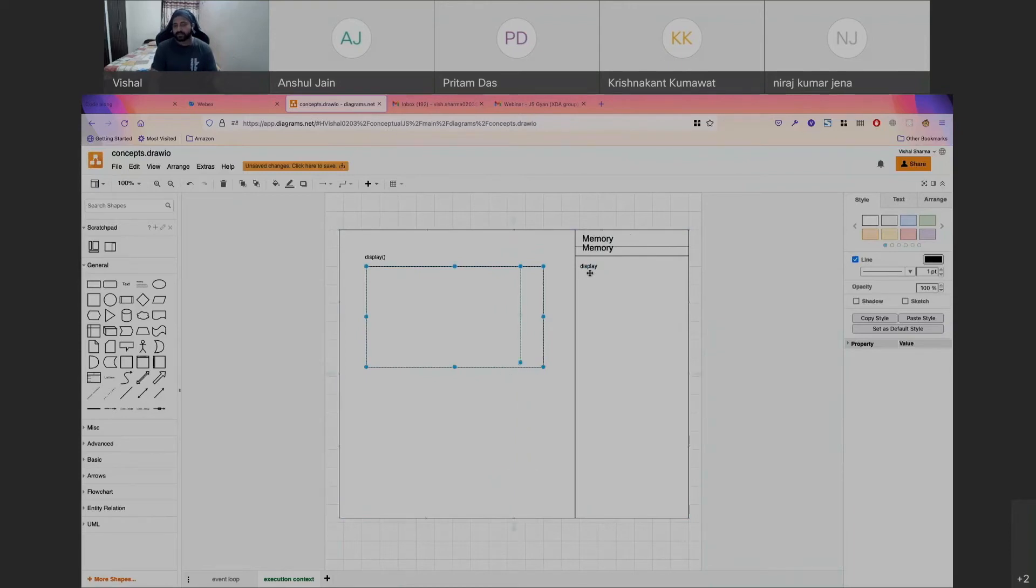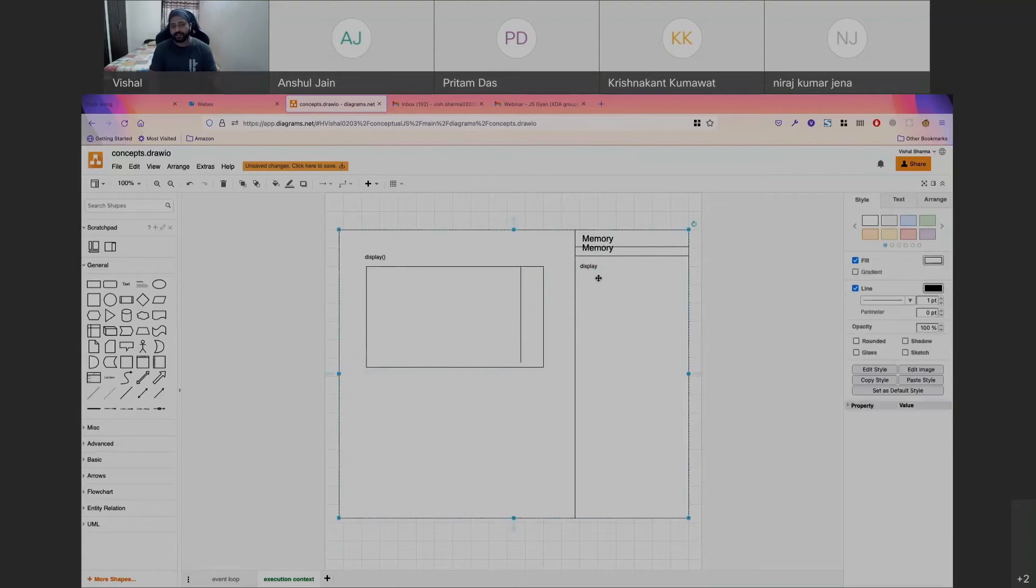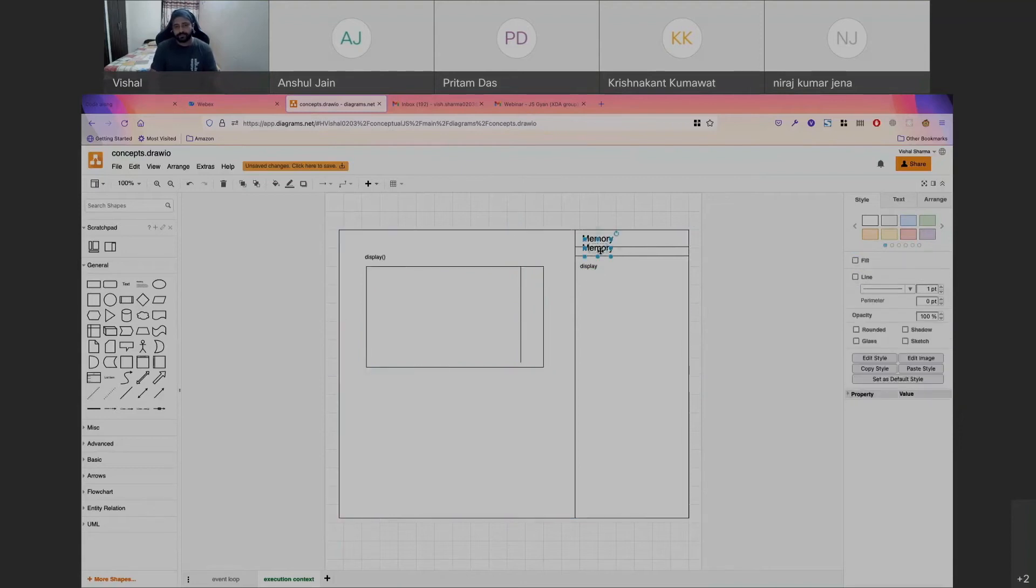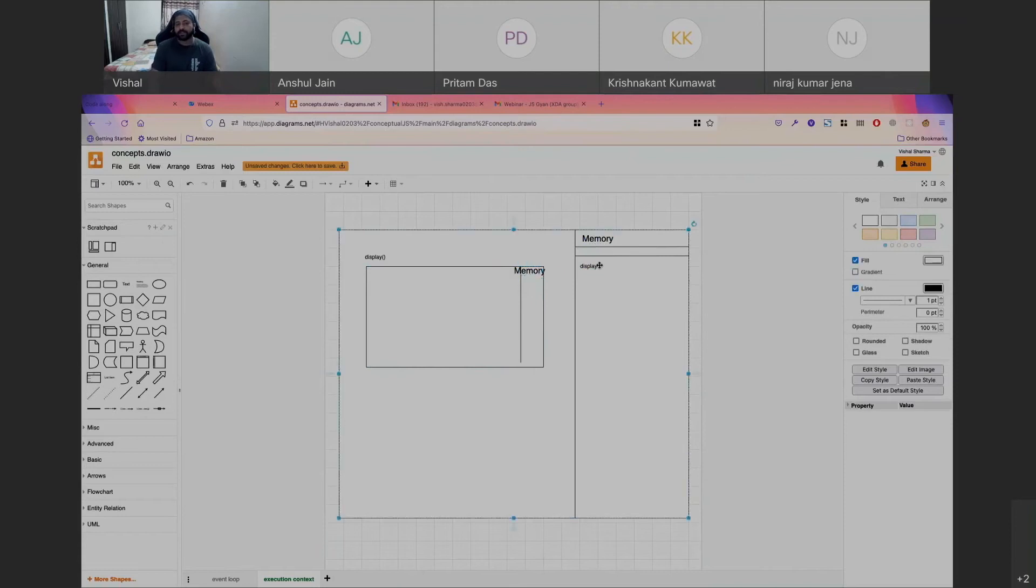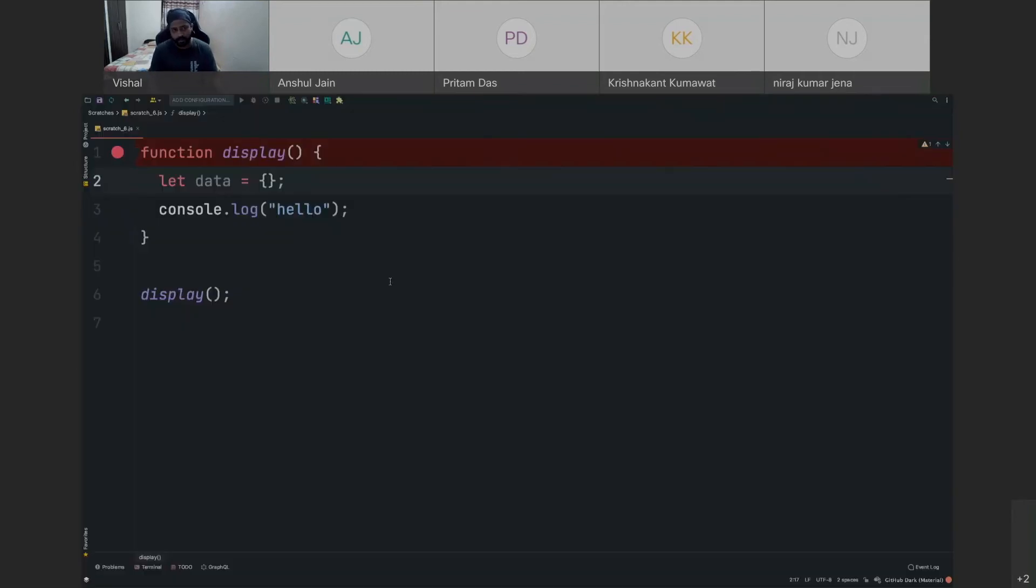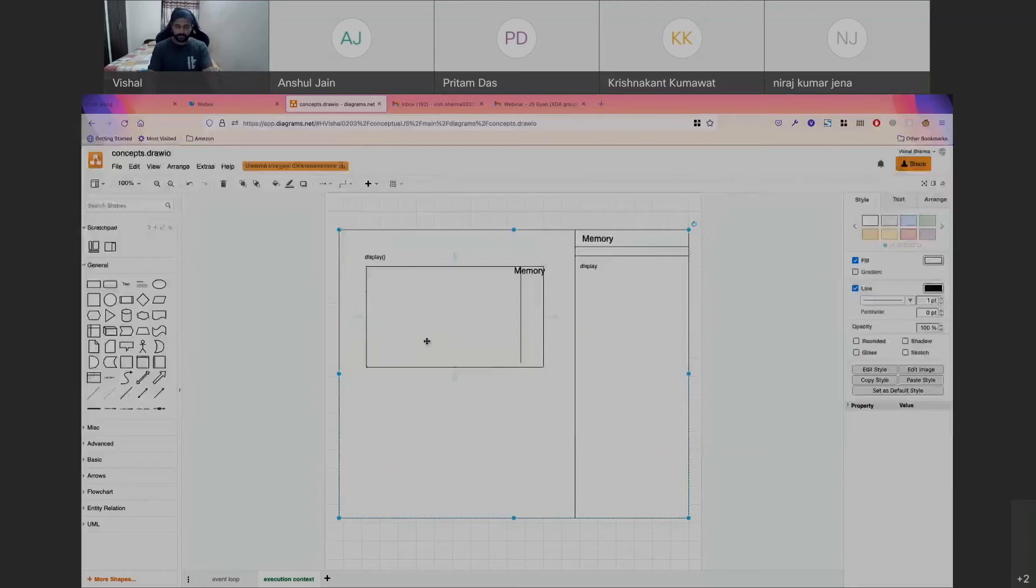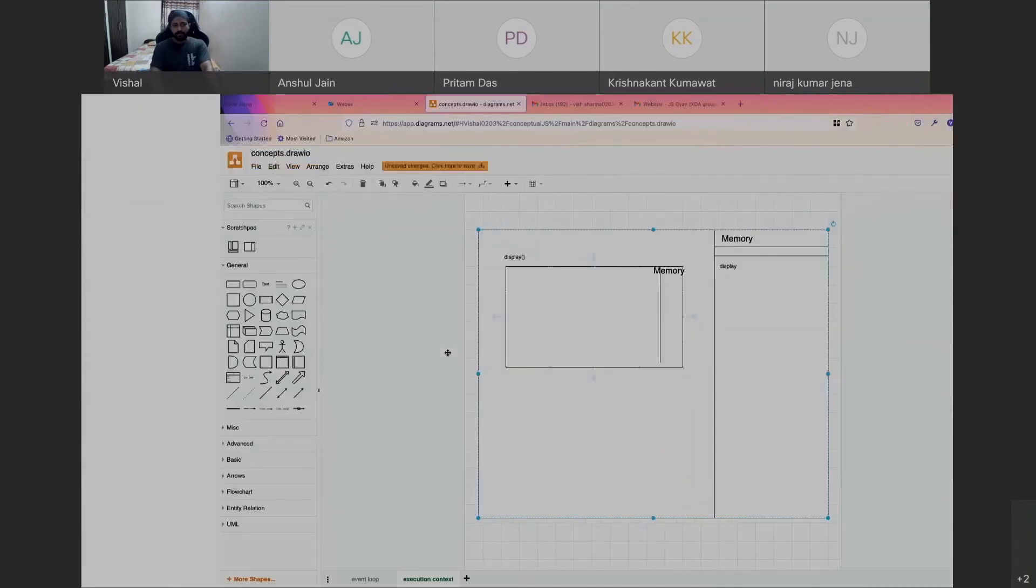So I'll have access to the variable display. If there are any variable declarations that I've done, even those will be readily available in the local context of this function, the display function that I'm talking about. So this is the execution context in JavaScript. It does only two things: it will go line by line.